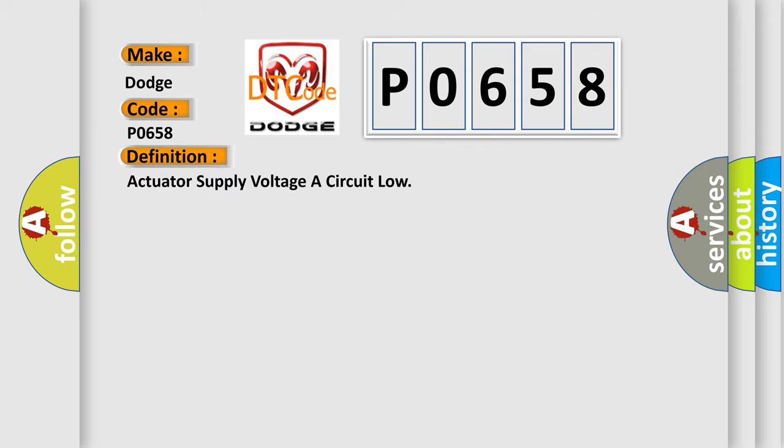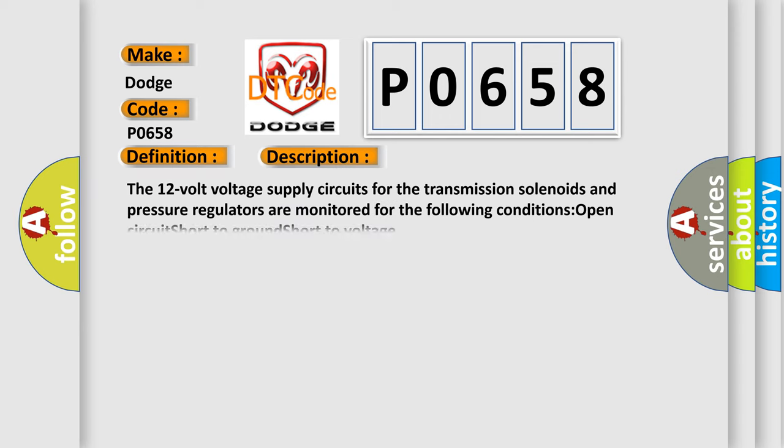The basic definition is actuator supply voltage is circuit low. And now this is a short description of this DTC code. The 12-volt voltage supply circuits for the transmission solenoids and pressure regulators are monitored for the following conditions: open circuit, short to ground, short to voltage.